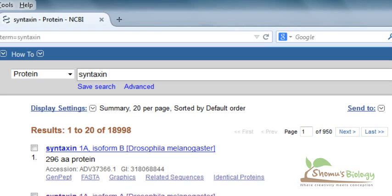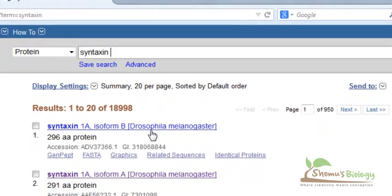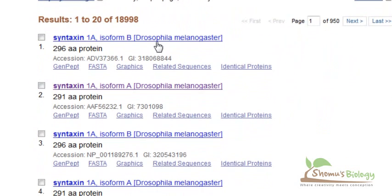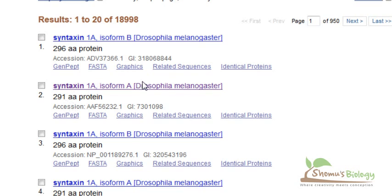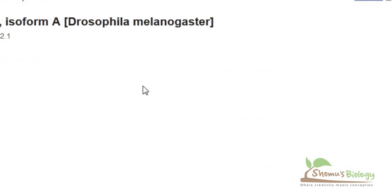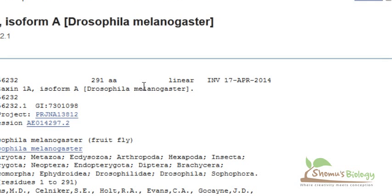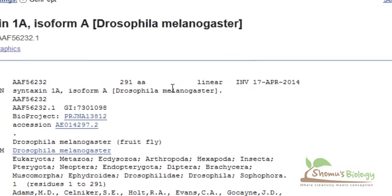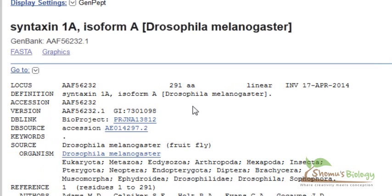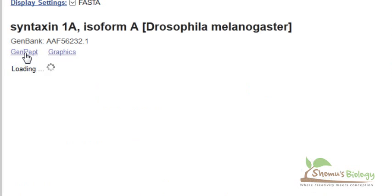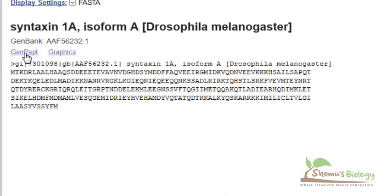Here we get syntaxin isoform A, isoform B. There are two isoforms of syntaxin of Drosophila. You can select any of them. Let's select syntaxin isoform 1. It is 291 amino acid long protein. So simply click on syntaxin protein, this link. It will give us all the information. We don't require all information. We just get the FASTA sequence from here.